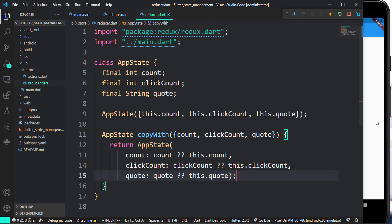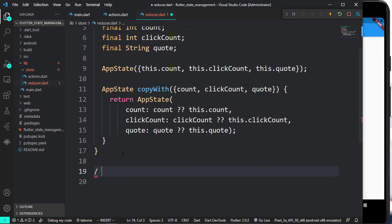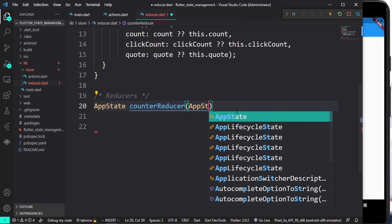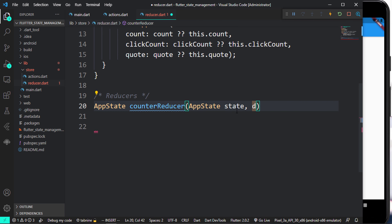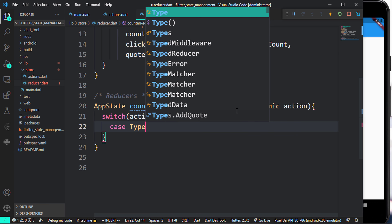In Flutter we also have combineReducers. Reducers are very important. I'm going to create the first reducer before we go over to combineReducers. Each reducer is going to do one specific thing, although we can use multiple actions in a single reducer. So I'll create the first one called counterReducer, which accepts state and also an action — in Flutter we call it dynamic action.